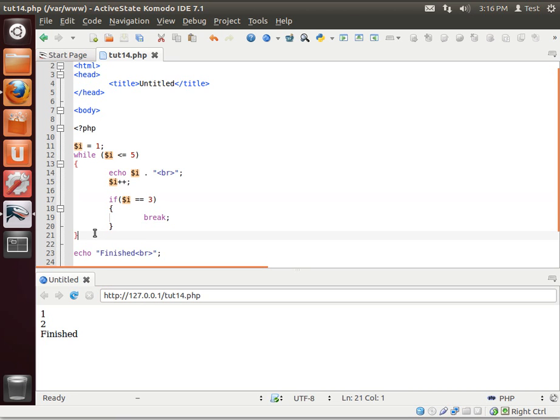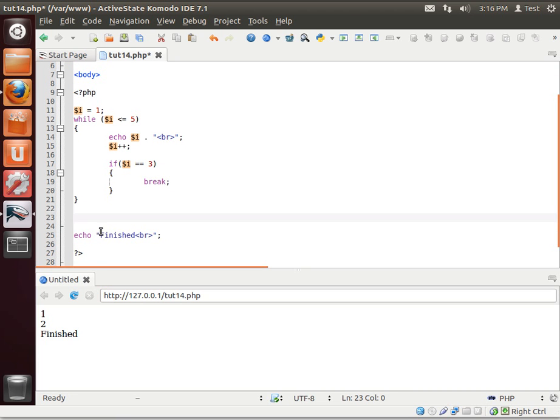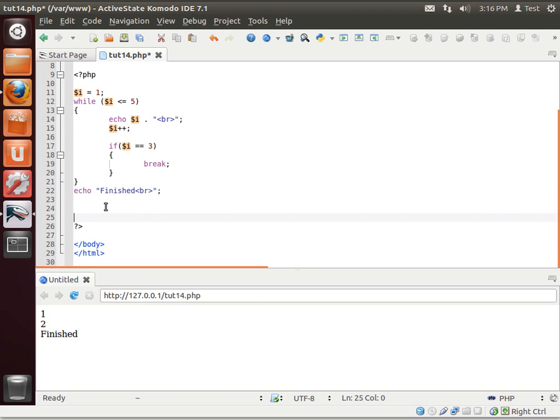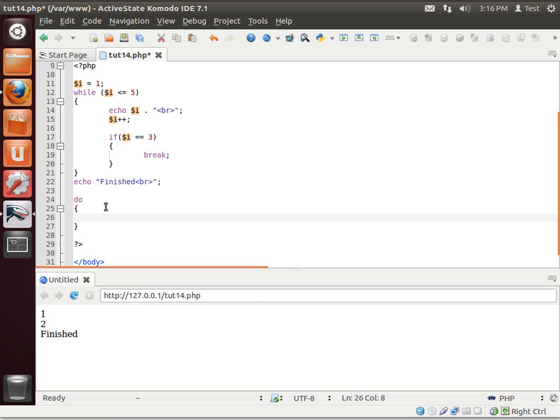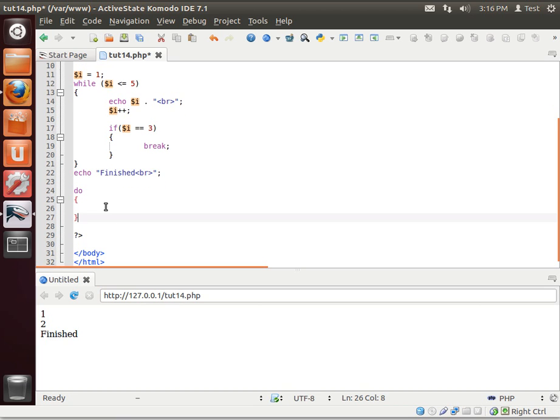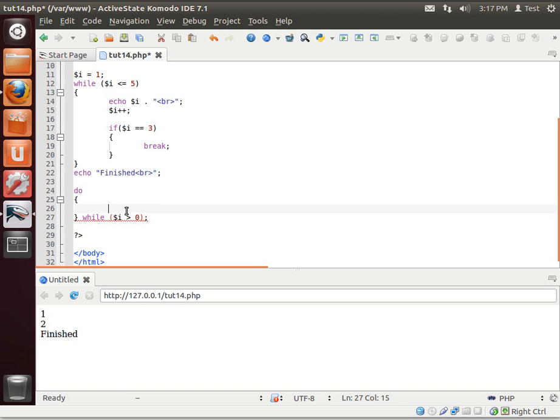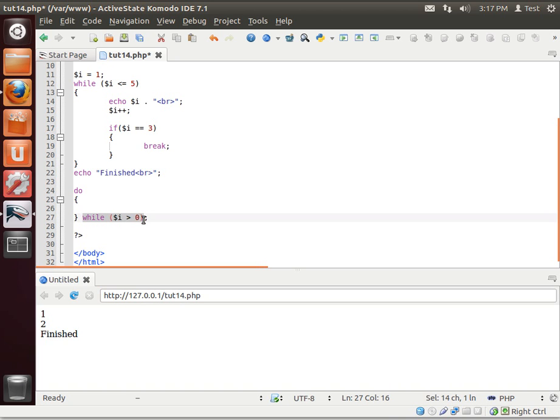Now we're going to examine the do loop. And we're going to say do. And we're going to say, while, whoops. Notice a semicolon at the end. And we're going to say, while i is greater than 0.